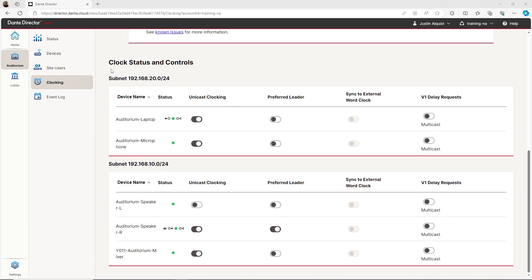To select a preferred leader, simply click to enable the device you want and turn off preferred leader on all other devices. For example, I will select the mixer to be my new preferred leader and I'll deselect the speaker. After a few seconds, the configuration will take effect and will be reflected in Dante Director and Dante Controller.